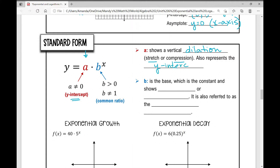That a value also represents the y-intercept. If we don't have a written number — like in our parent function f of x equals 2 to the power of x — then a is just 1, which is why the key point on the parent function is (0, 1).